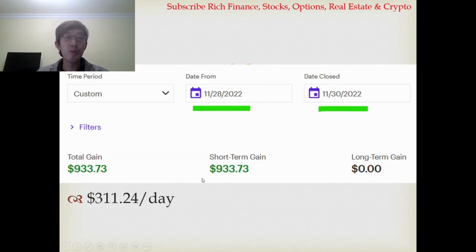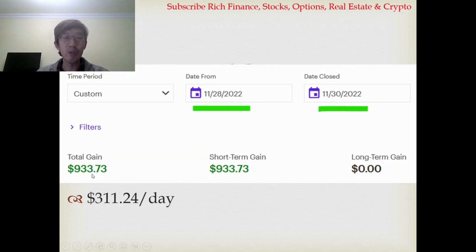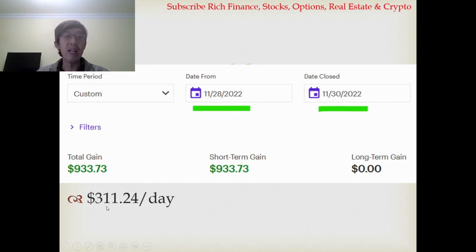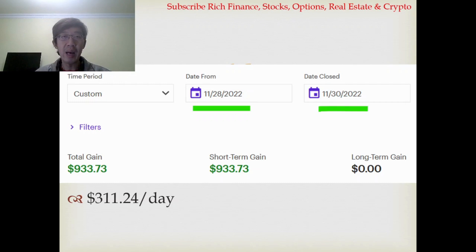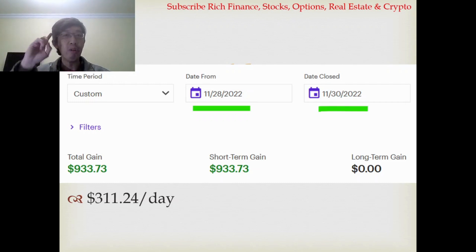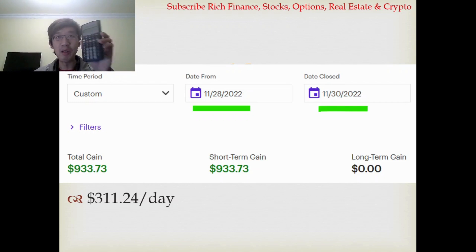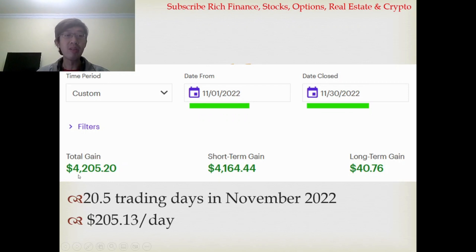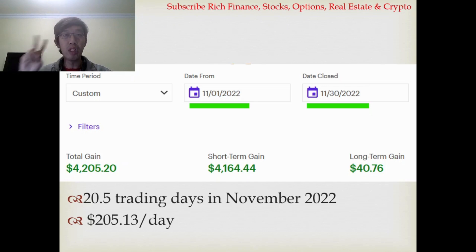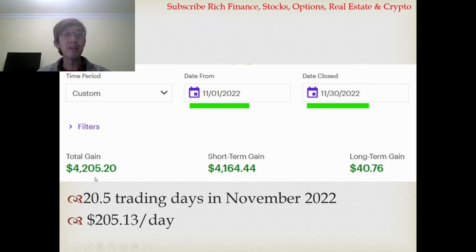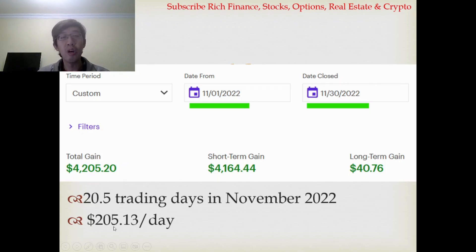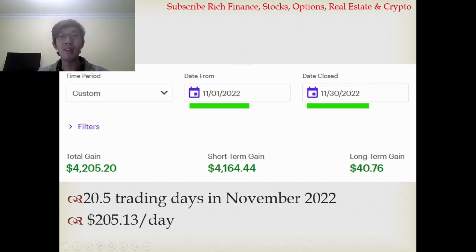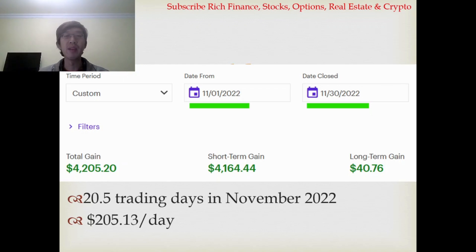Next week, only three trading days, I made $933.73, so it's about $311.24 per day. So how much did I make in November while traveling around the world, trading only one to two hours a day? From November 1st to November 30th, I made about $4,205.20 the whole November. 20.5 trading days in November, so you divide $4,205.20 by 20.5, I got $205.13 per day.